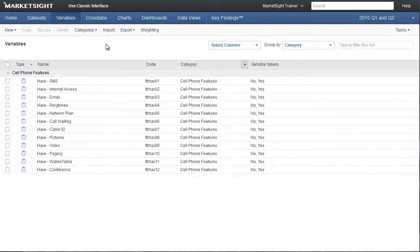In this training video, we'll show you how to create multiple response variables. A multiple response variable is one where the respondent is allowed to check all that apply.